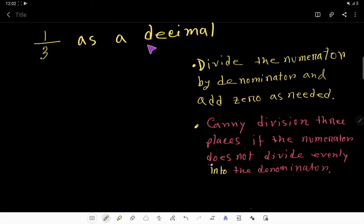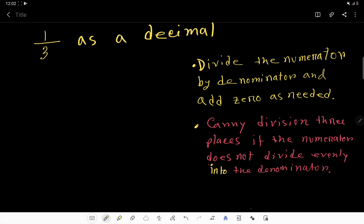1 by 3 as a decimal. To convert this fraction to decimal, we have to divide this numerator by this denominator. We are going to apply the long division method.